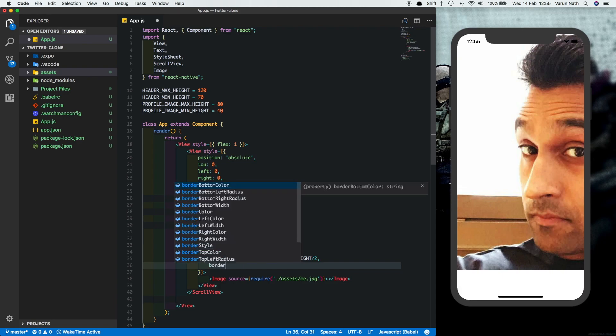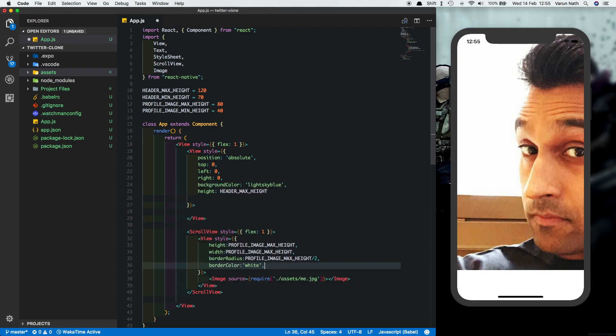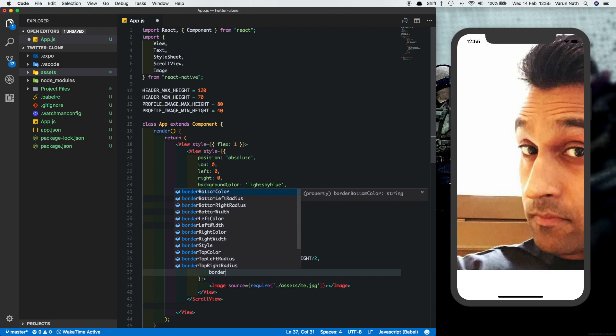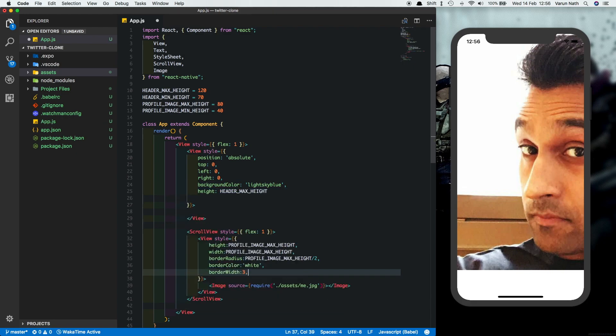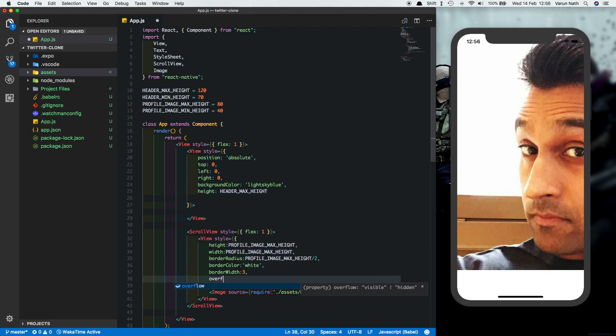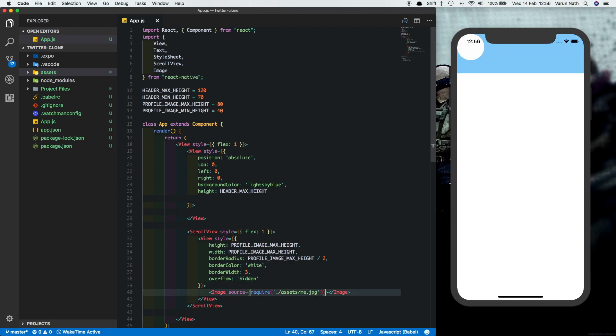A border color of white and a border width of three. Let's also set overflow equal to hidden so that the image is nicely inside the circle, and hidden should be in quotes.